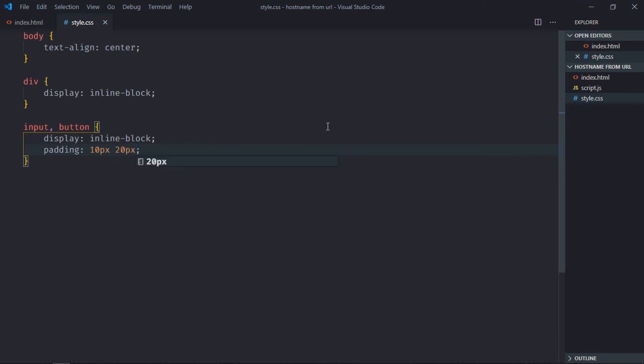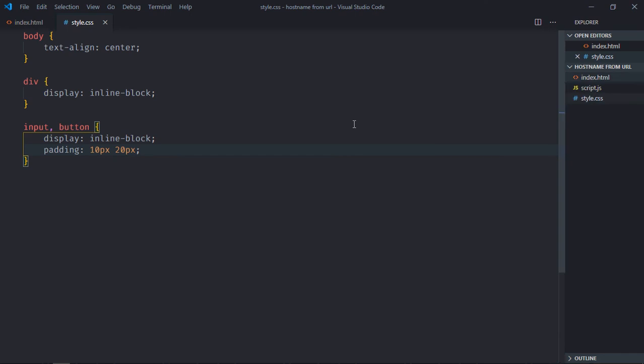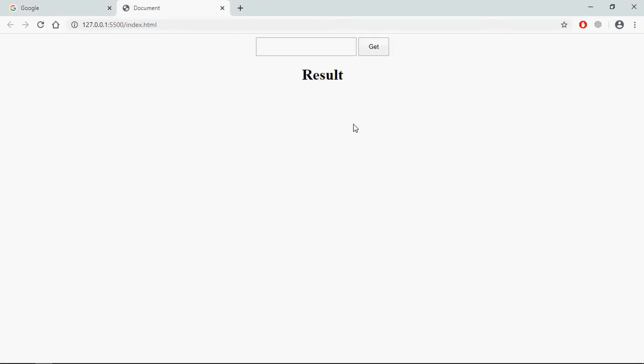Save it, open this file in the browser and this is the output.